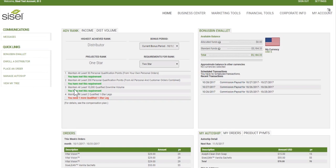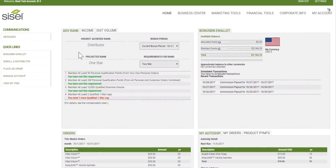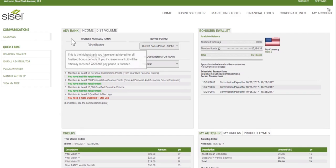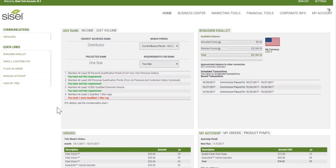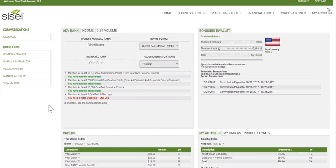Once you are on the home page, you will see the four quadrants. The four quadrants are quick and easy information showing where you're at. For example, the rank advancement tab on your left-hand quadrant will give you information about what you are currently ranked at. The highest achieved rank for this person is distributor.